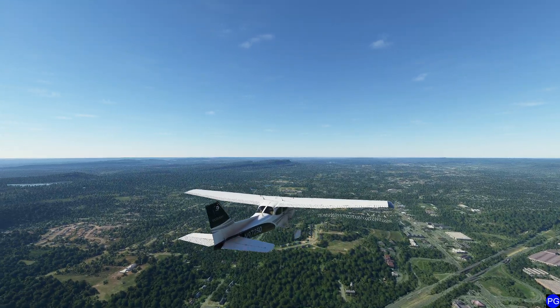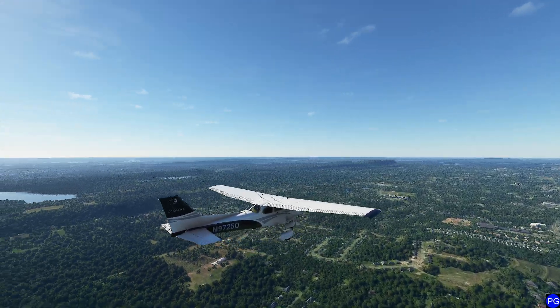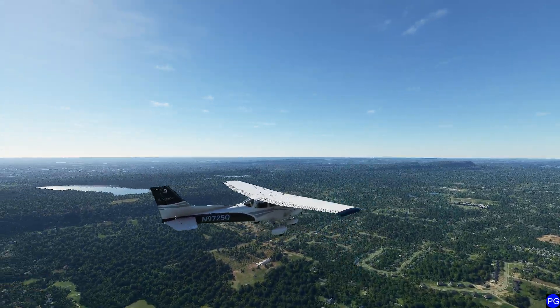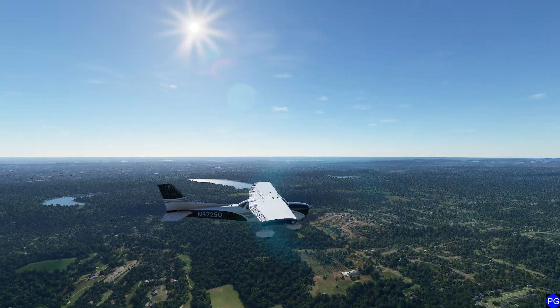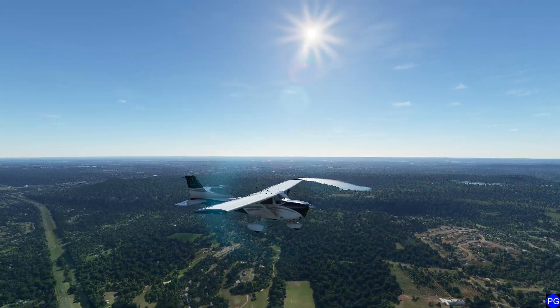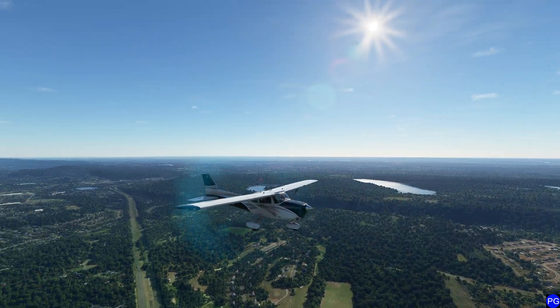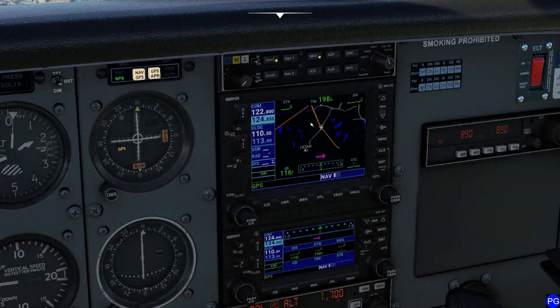Hello everyone. In this video we're going to take a look at how you can manually enter waypoints into the flight plan page of the GPS G1000 inside the sim. So once we get over here in Microsoft Flight Simulator, let's go ahead and get started.